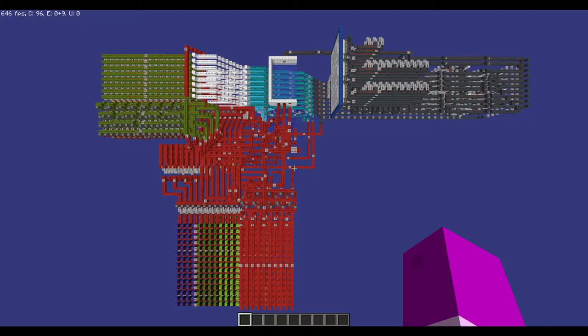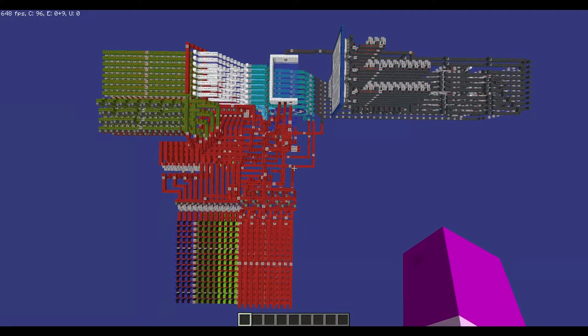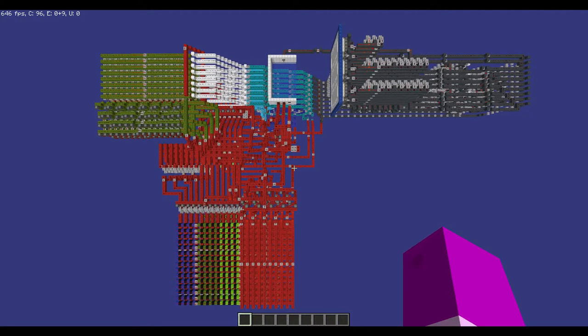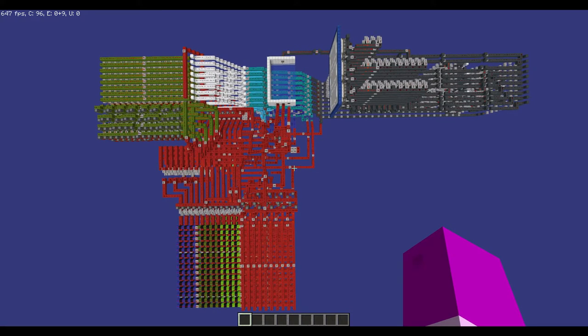This is my redstone computer in Minecraft that I finished building two days ago, but am just now making a video on it because I'm bad at making videos and I've done a lot of takes already, so let's hope there isn't another one.